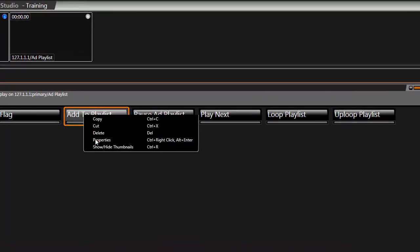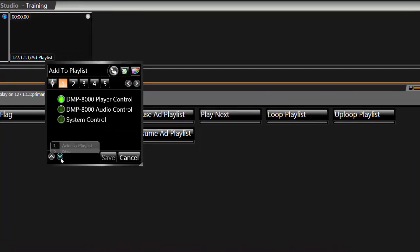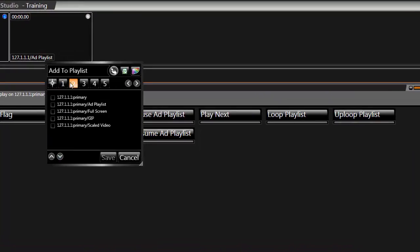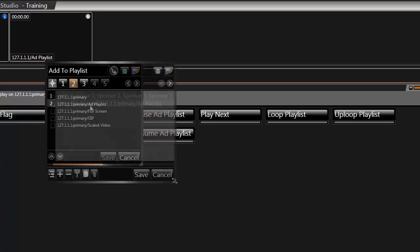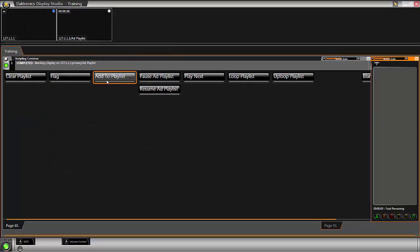Adding this line into an existing Add to Playlist button will ensure that the playlist functions in the desired manner once the button is clicked.